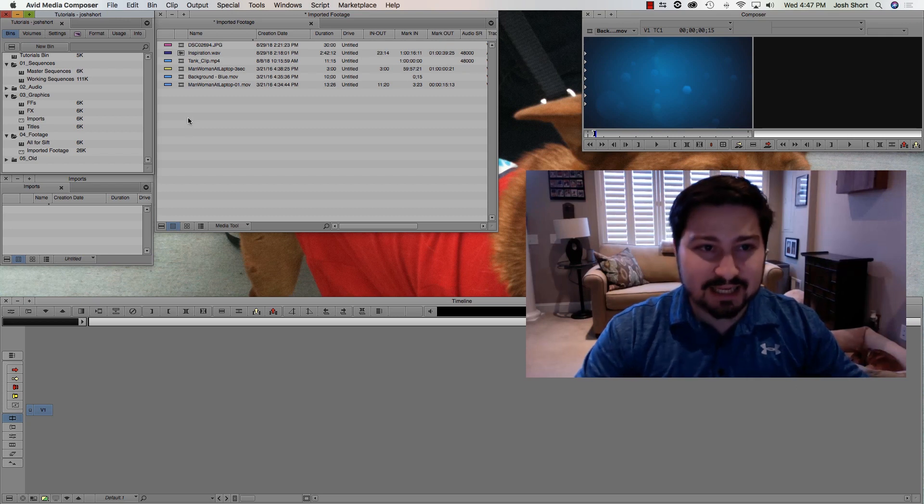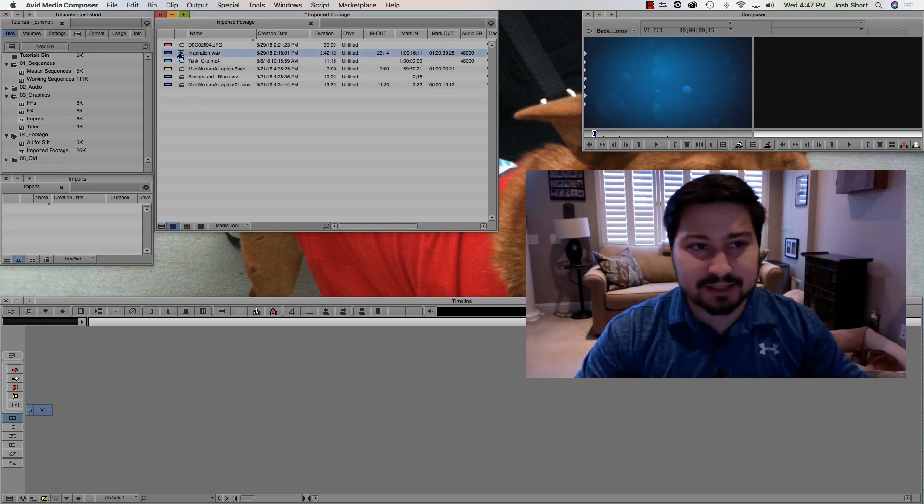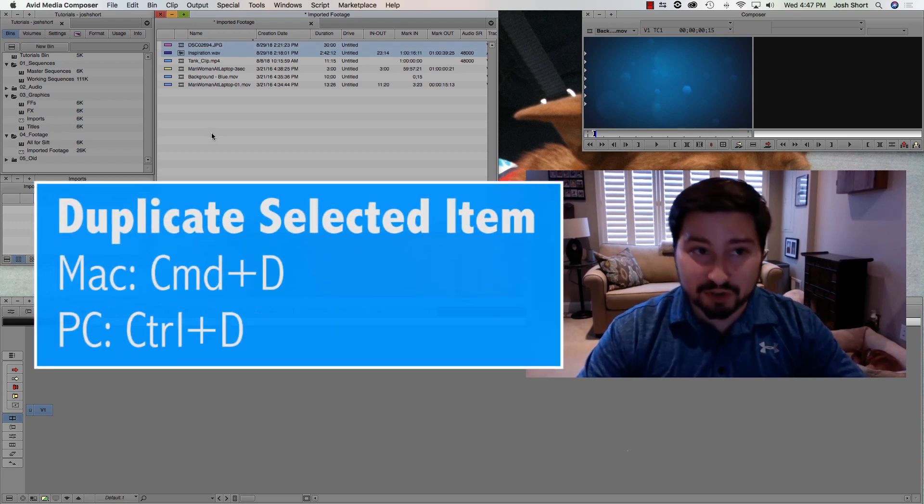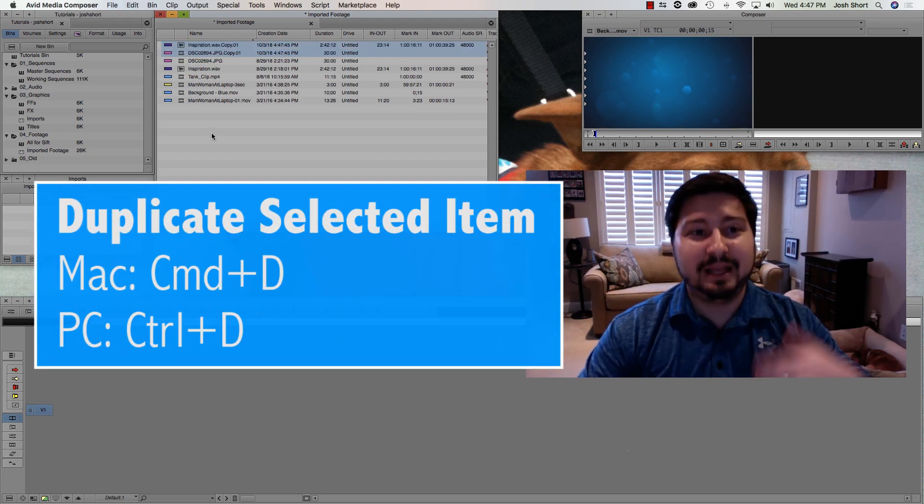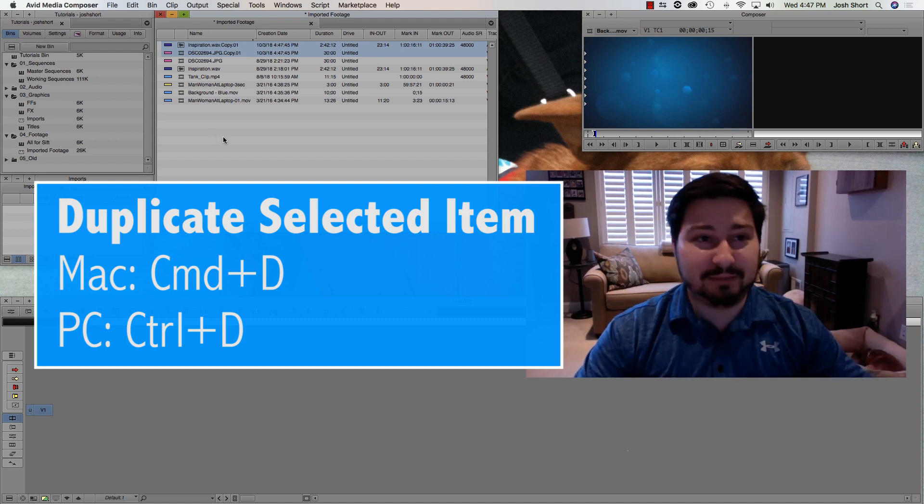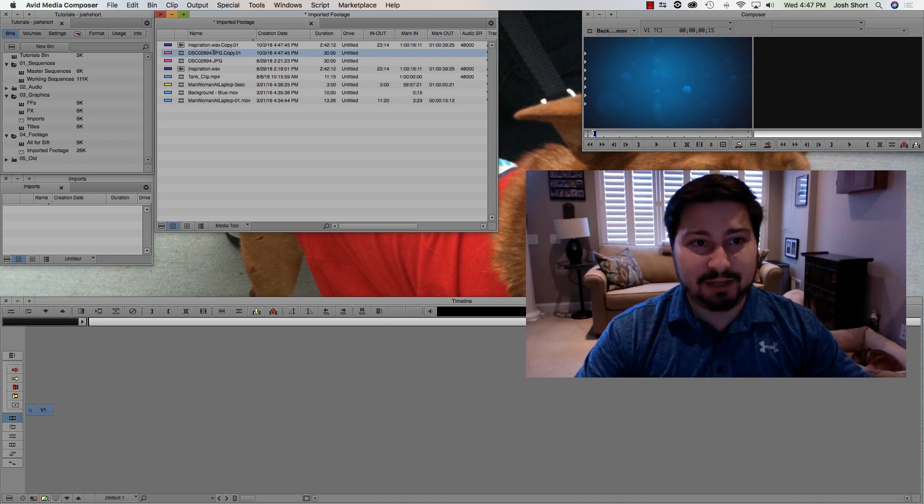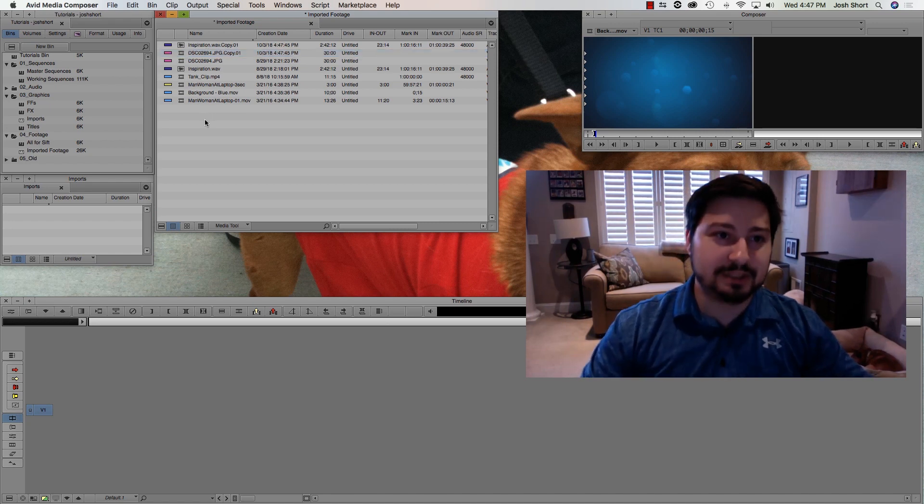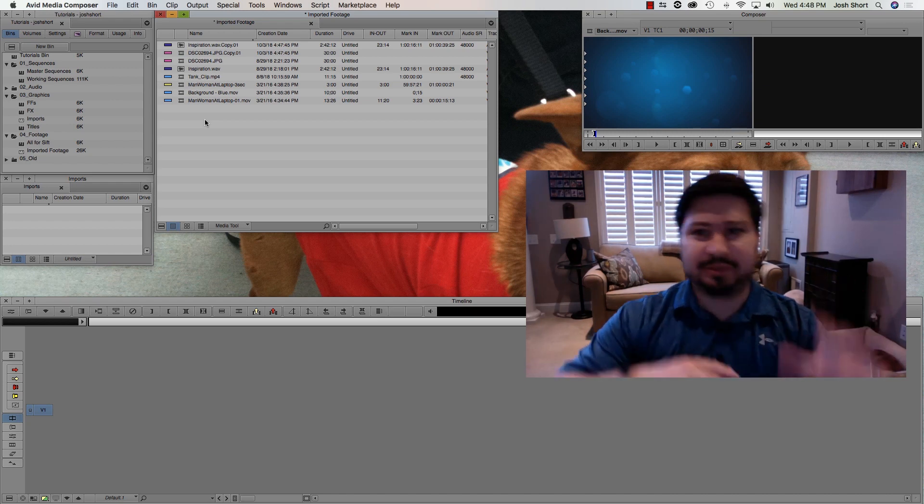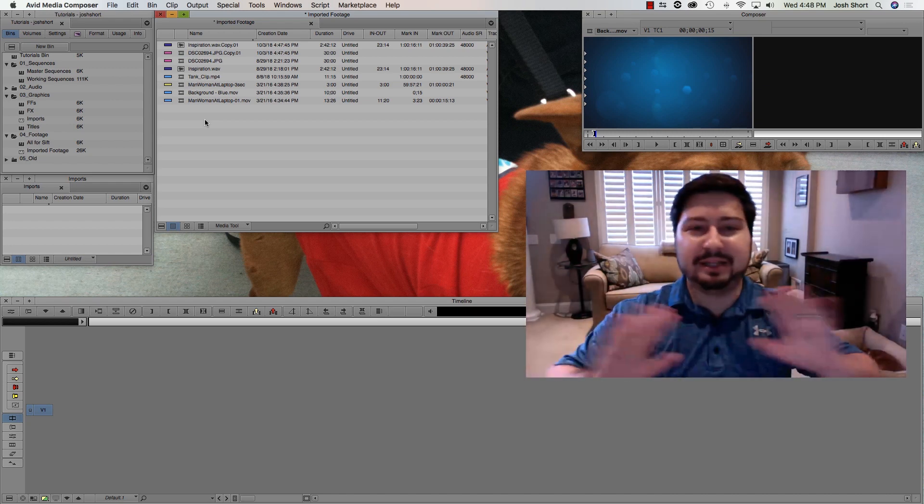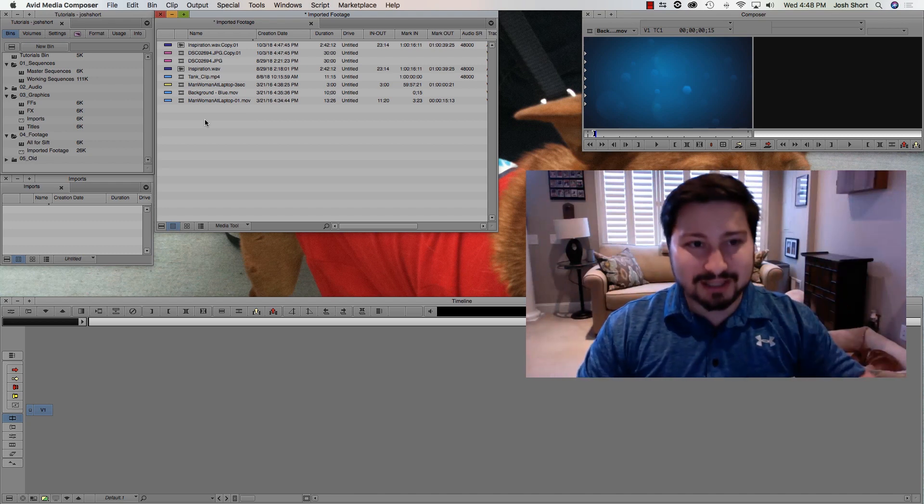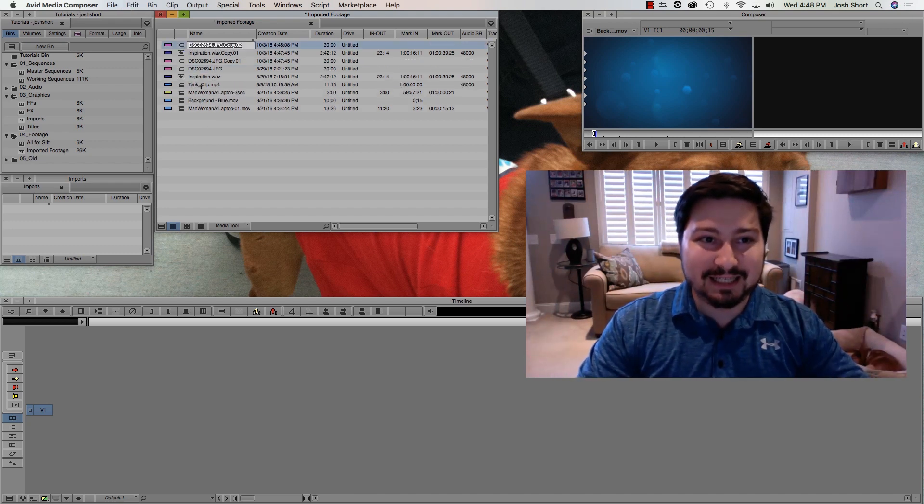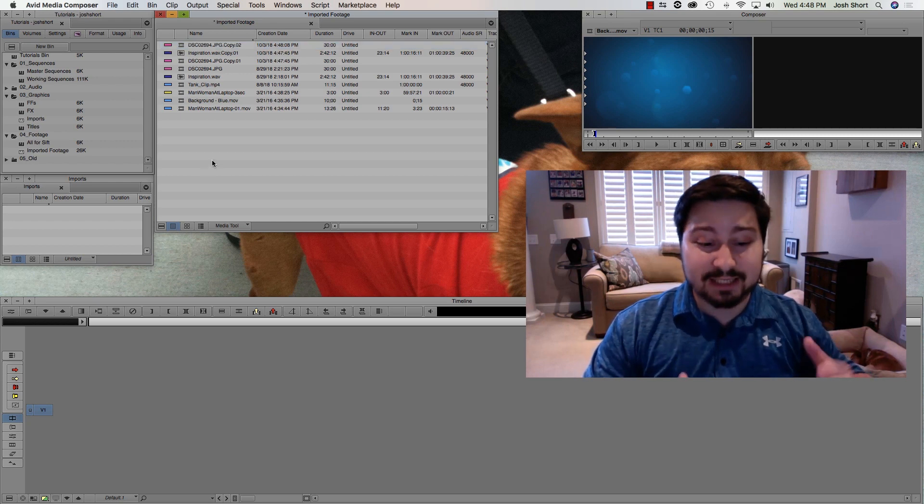Let's duplicate a selected item. Let's take this item here. This one's selected, or you can select multiple items, hit Command or Control, and hit the D key. That's going to duplicate it. It's going to duplicate the master clip. So these are now two different master clips. You can see this has now a .copy.01 afterwards. But select an item, Command or Control, and the D key. That's going to duplicate it in your bin.